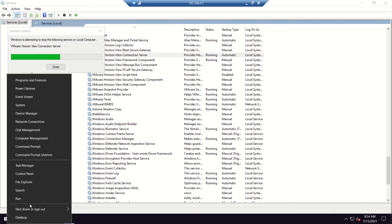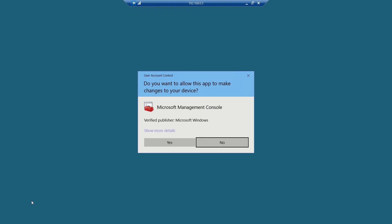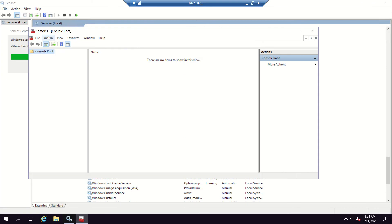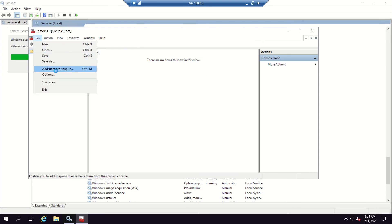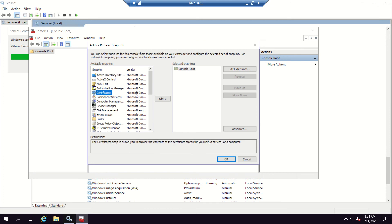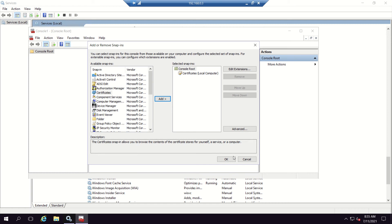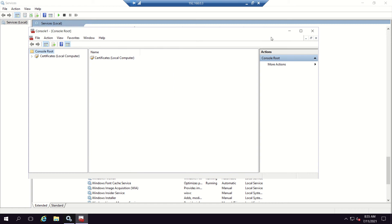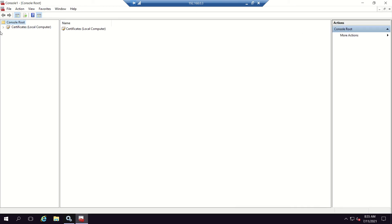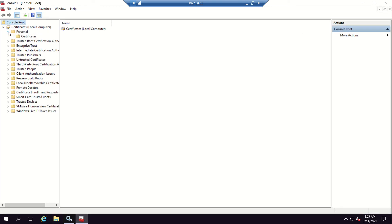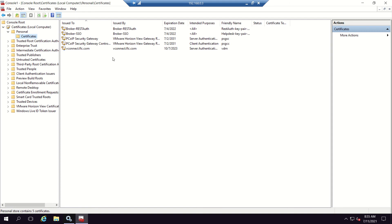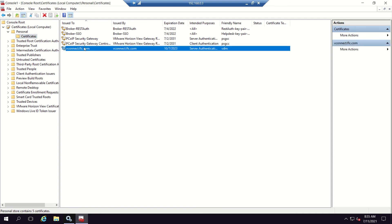Go to Run, open MMC, then File > Add/Remove Snap-in > Certificates > Computer Account > Finish > OK. This is where we will be generating the certificate request. Go to Personal > Certificates and you will see the existing certificate, which is issued by the connection server itself.